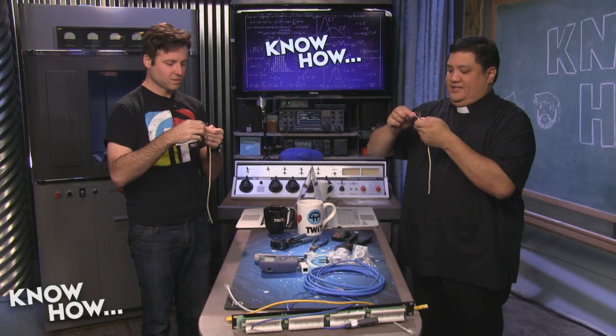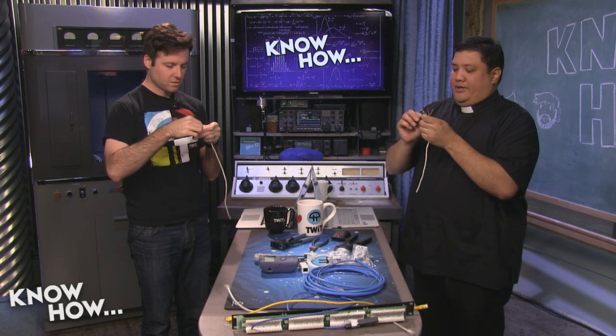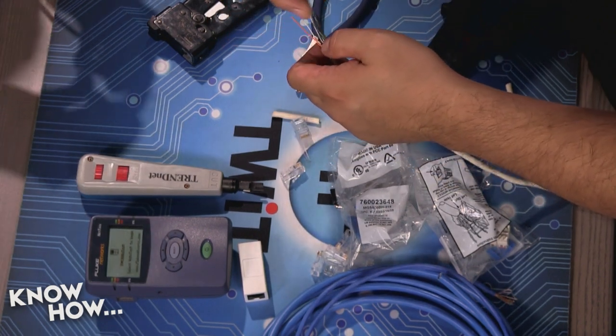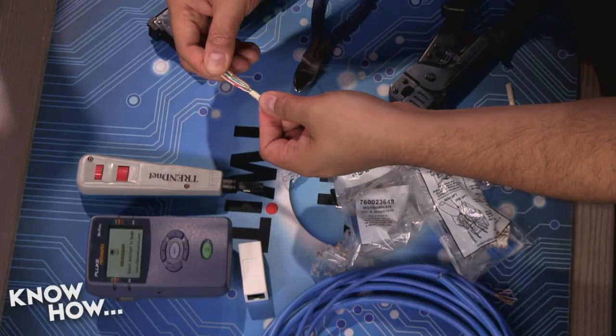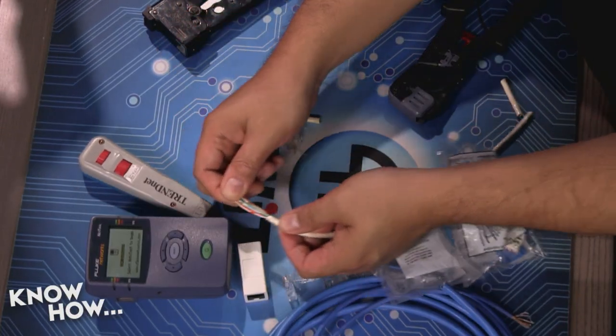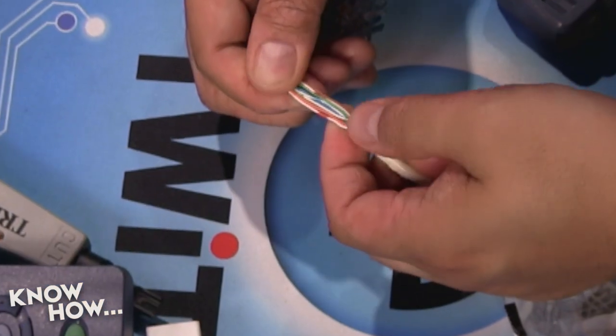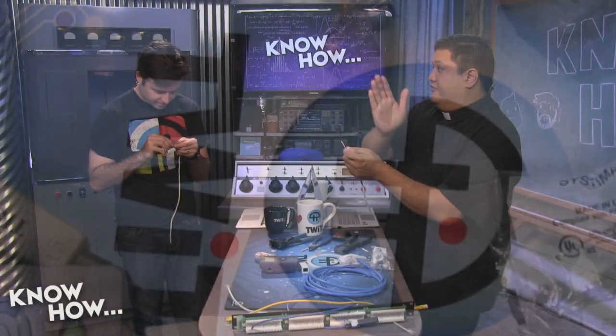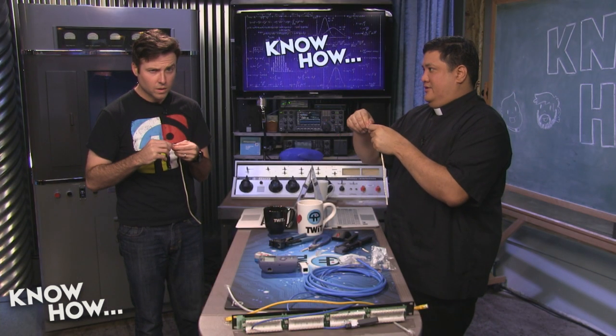Get them into the right order: white/orange, orange, white/green, blue, white/blue, green, white/brown, brown — from left to right, orange on the left to brown on the right. Take the head with the contacts facing you — not the clip side. When you insert the wires, you want the head to go all the way down to the insulation because there's a little clip that will snag the insulation and provide strength.